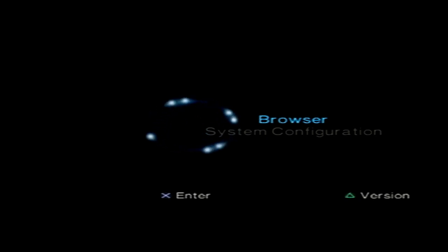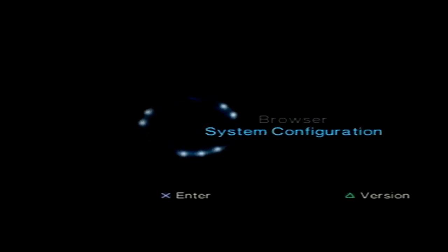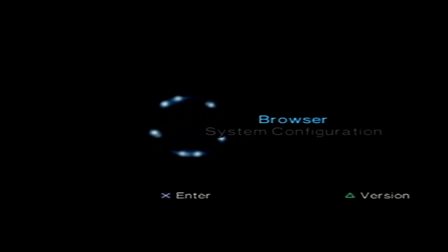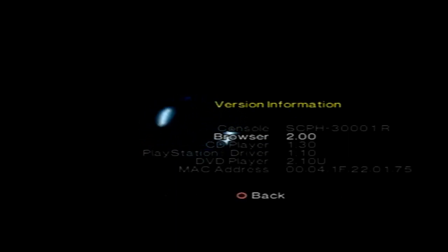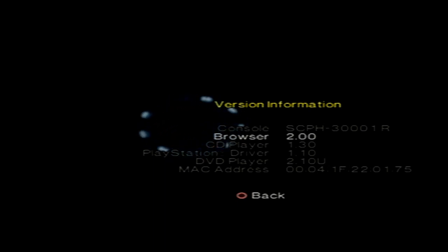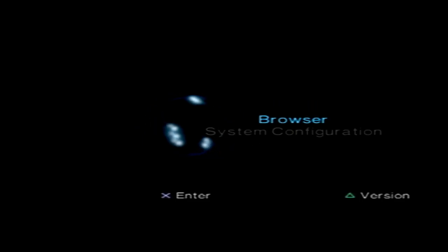This is called the HDD OSD, which stands for Hard Disk Drive On Screen Display. From what you see here it looks like your typical PlayStation 2 boot-up screen, but one very particular difference is if we go up here and look at our browser, it says the version is 2.00. If you're running a standard console, this is usually going to be 1.20.